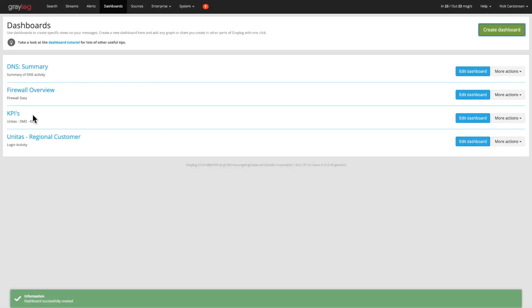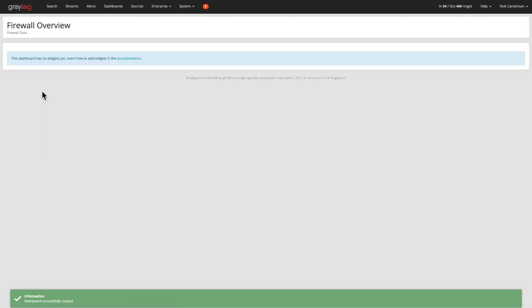Now once I create that dashboard, you'll see it's presented there. If I open it up, it's empty. So what I need to do is find data to put onto that dashboard.